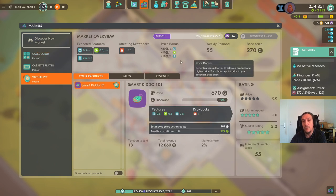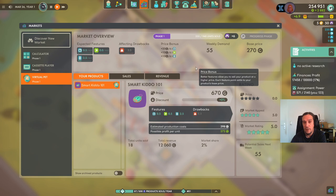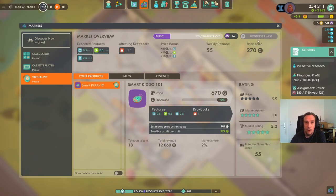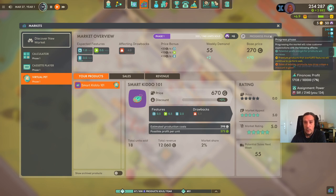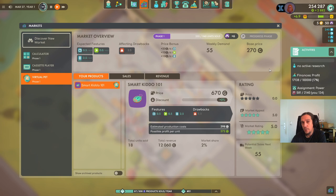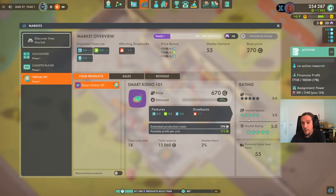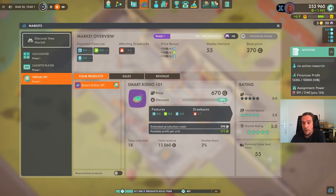Selling more units is both a good and a bad thing — when we progress a phase, the expected features go up, meaning customers grow more demanding. That's an opportunity to design a new product. We can still sell our old product, but we can't reach five stars on market appeal alone since the product will be considered old. You have to work with price and can switch discounts up and down for that.